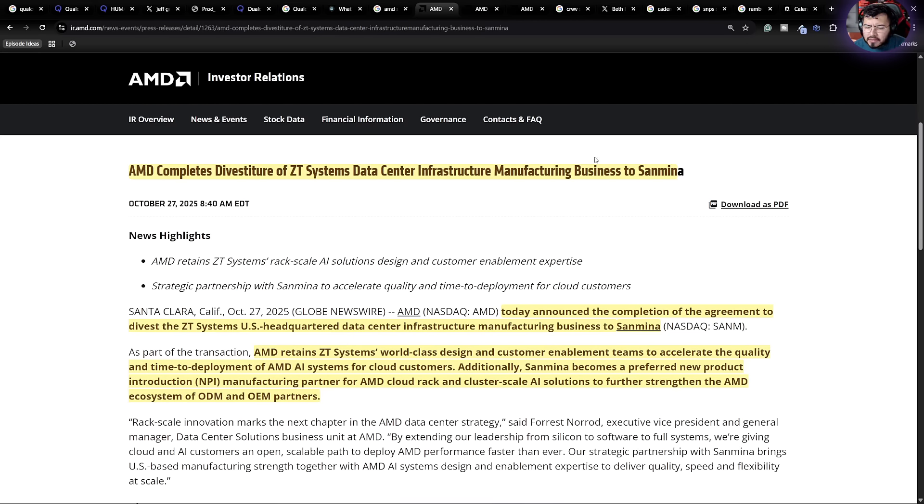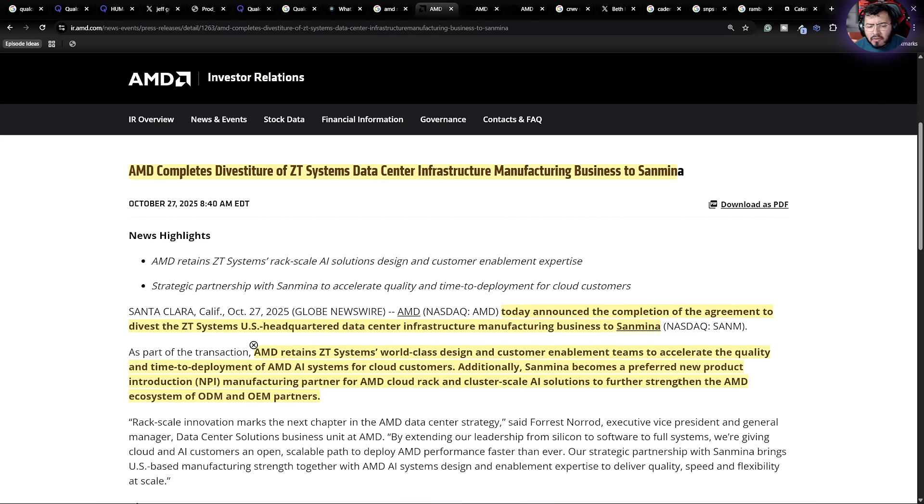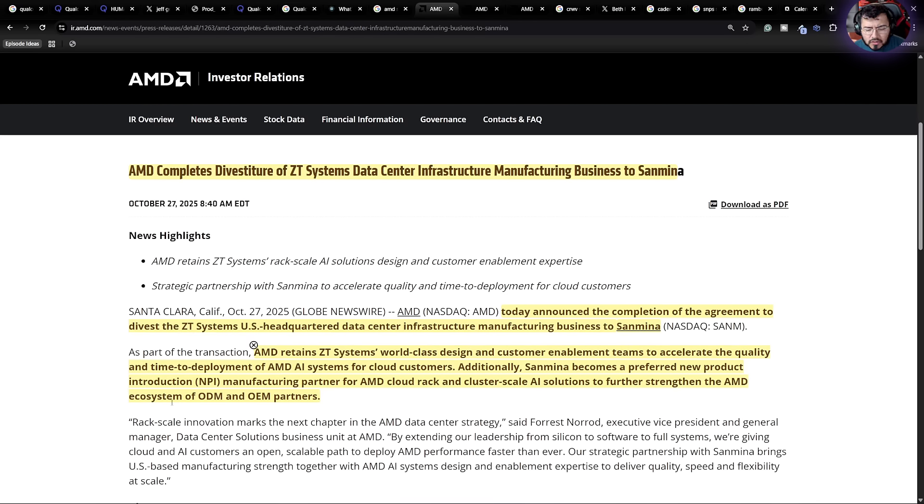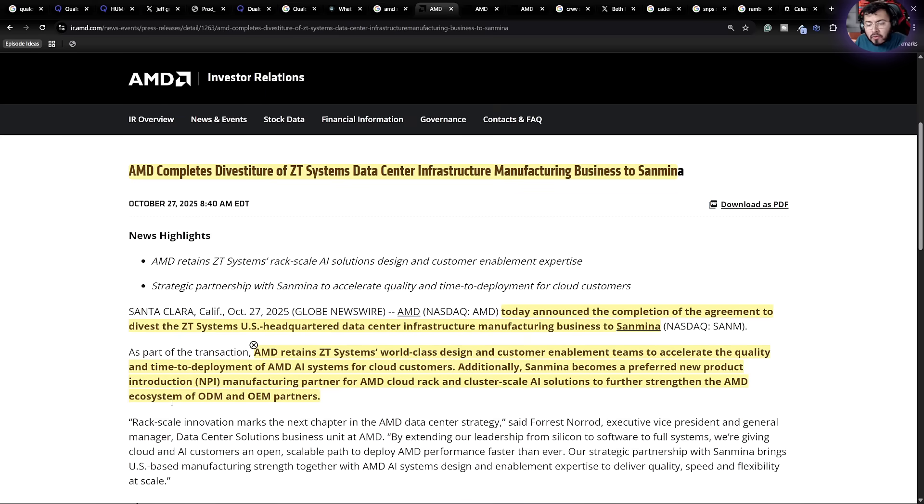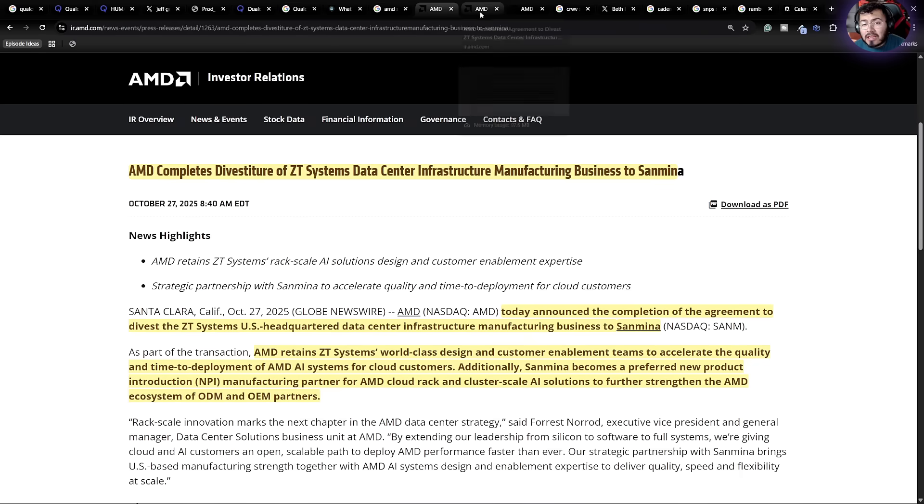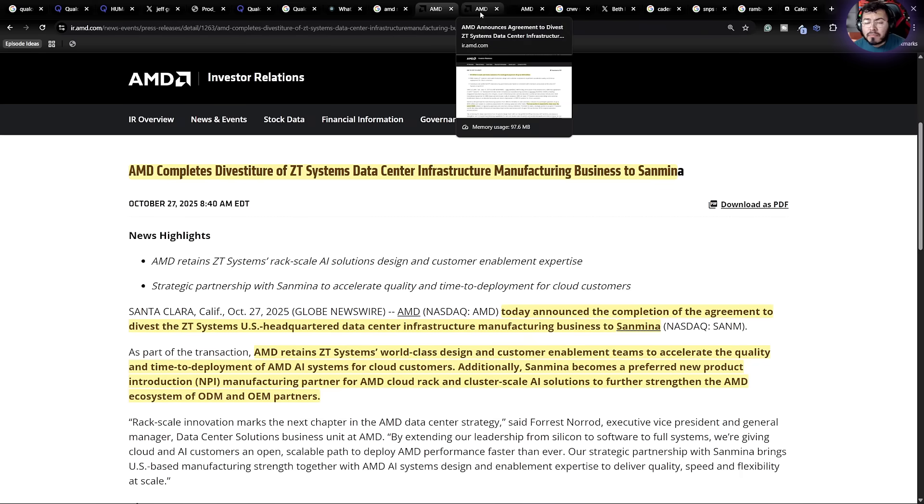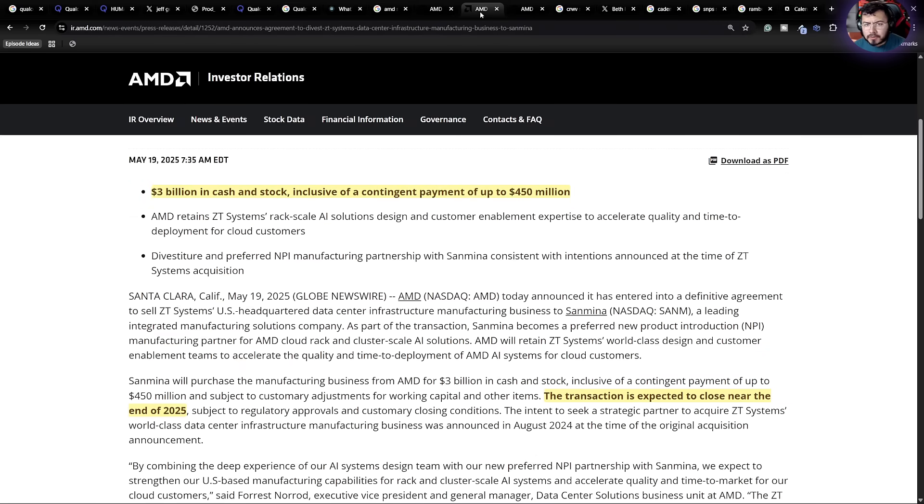The great thing is by them selling this solution, Sanmina becomes a preferred new product introduction manufacturer partner for AMD Cloud rack and cluster-scale AI solutions for further strengthening AMD's ecosystem. So we know AMD is trying to build massive AI infrastructure. This partner is going to be one of the best players for them. So I like that. They're increasing and improving their supply chain partners.